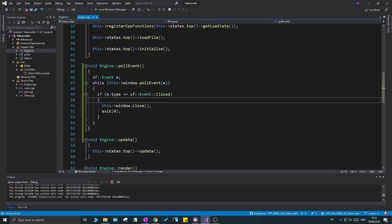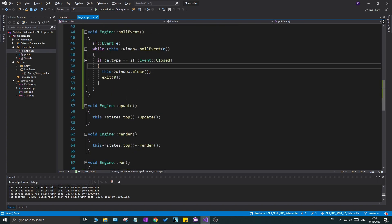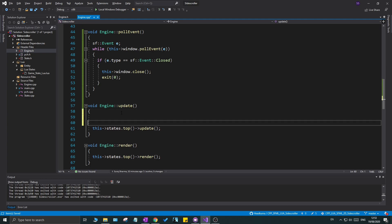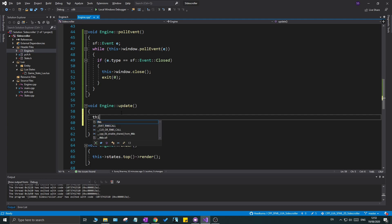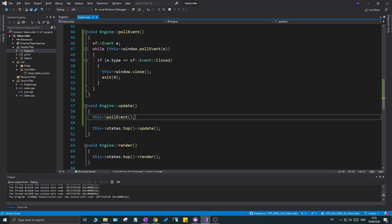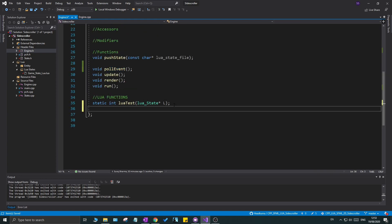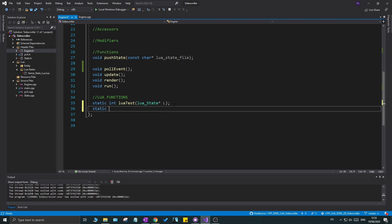I'll go down to the `update` function and call this new `poll_event` function, which will automatically pull events each frame. Now for the important part — being able to create a window from Lua — we need to create a Lua function and register it. I'm going to create a `static int create_window_cpp`.